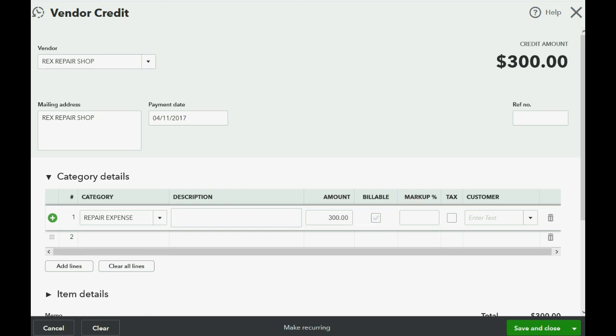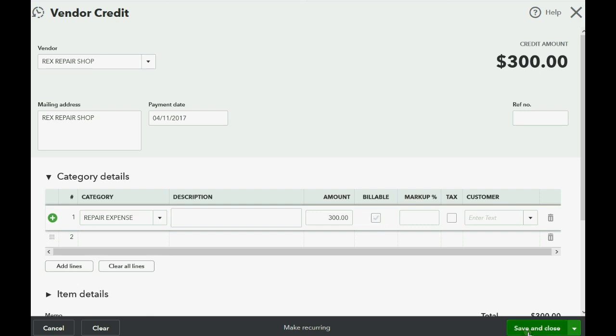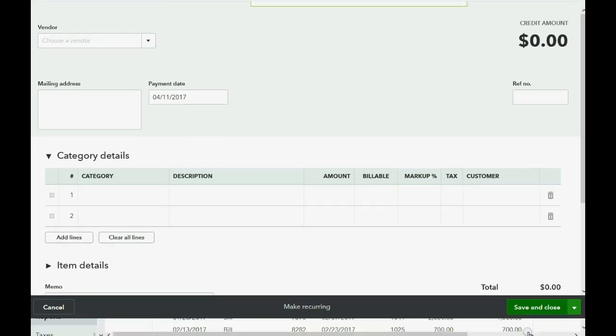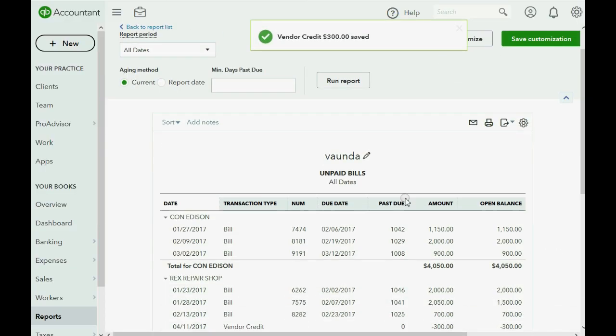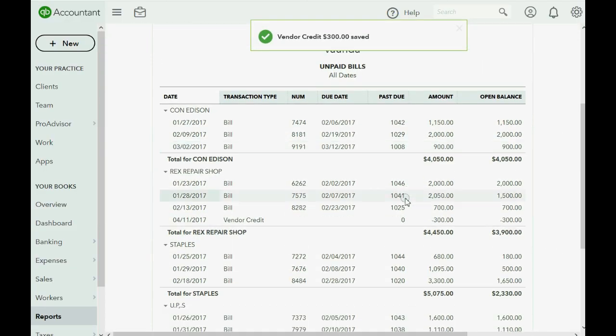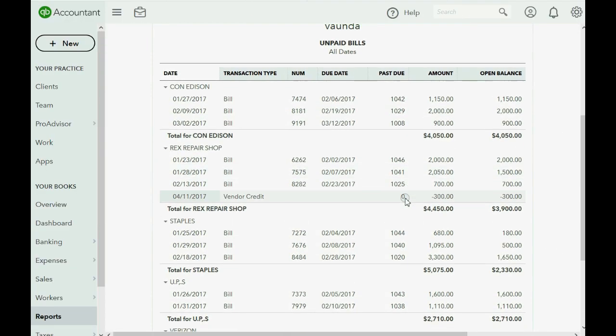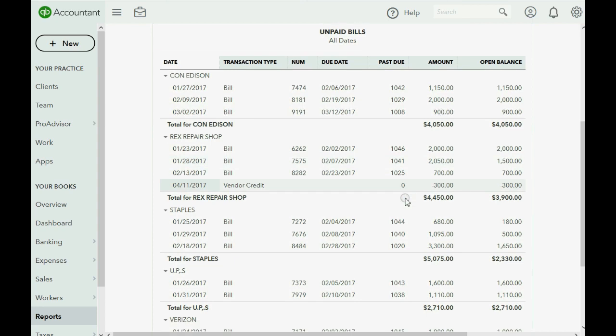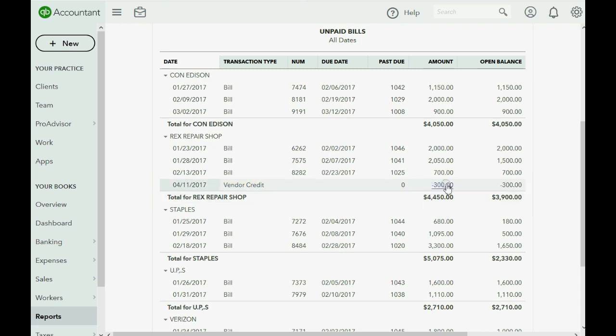Now, at the moment you click save and close, you can come back to the unpaid bills report and you can see that for Rex Repair, there is now a vendor credit that decreased Rex balance for $300.